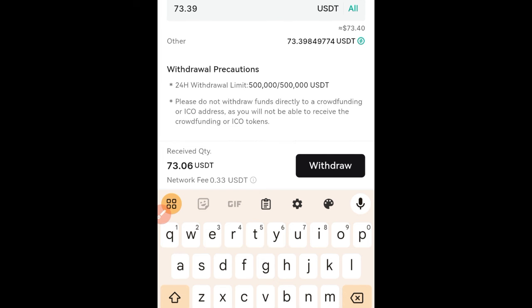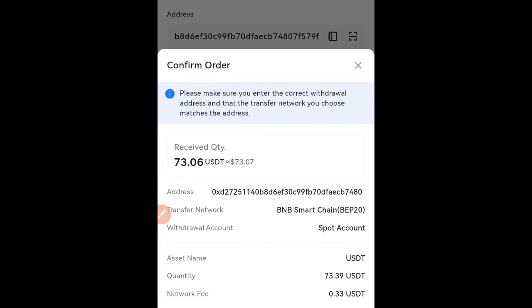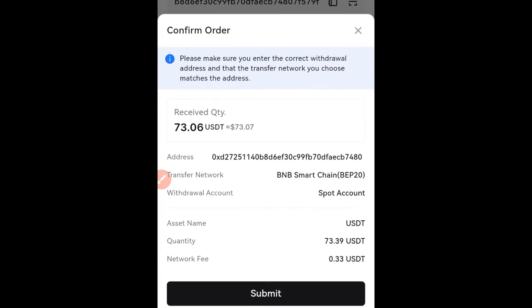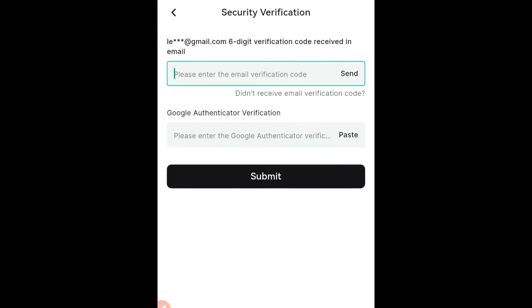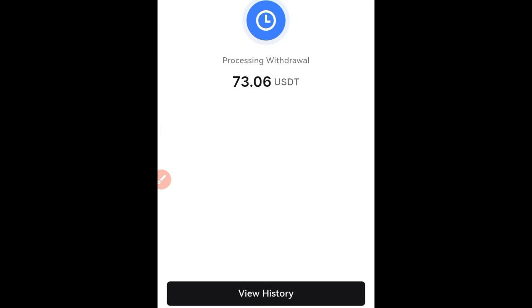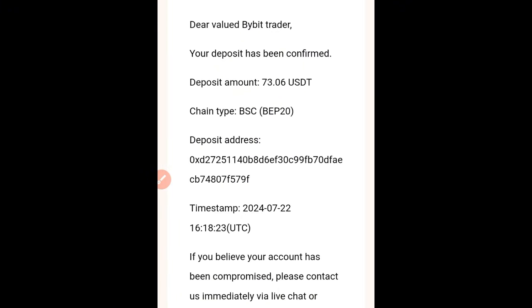I paste the copied address into the withdrawal field, then select the network as BSC (Binance Smart Chain, BEP20). I click on max, then click on the withdraw option. The fee is 0.33 USDT as opposed to 1 USDT that TRC20 would have charged. I click submit, then enter the verification code from my email and my authenticator app, click withdraw, and it says it's processing.